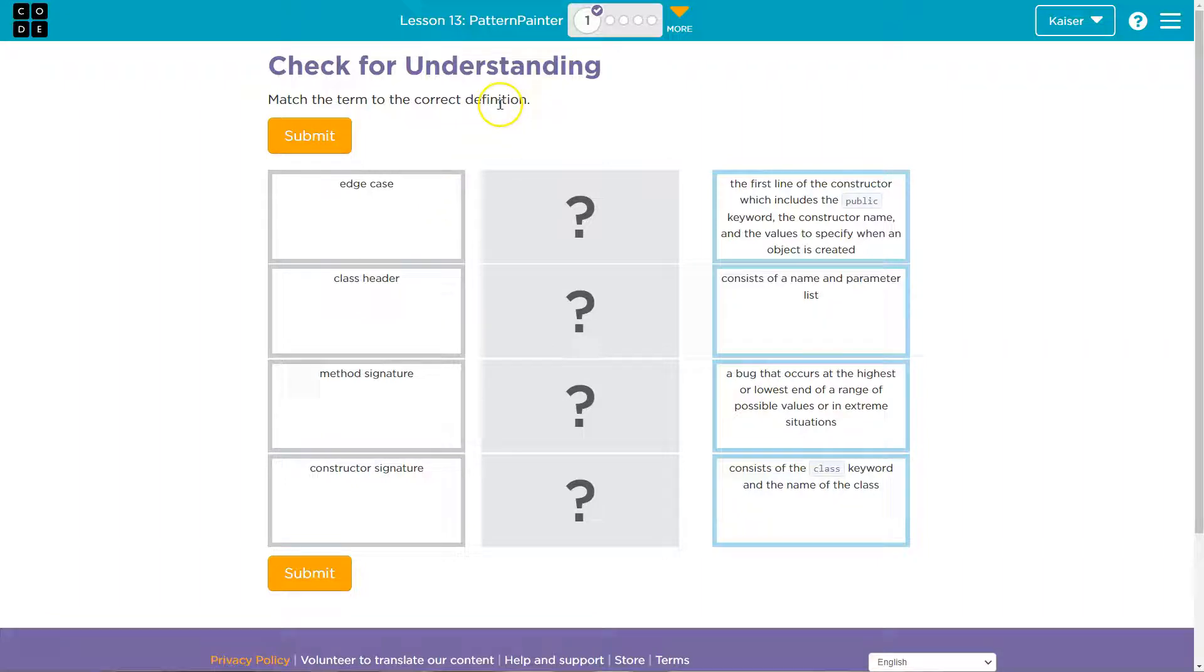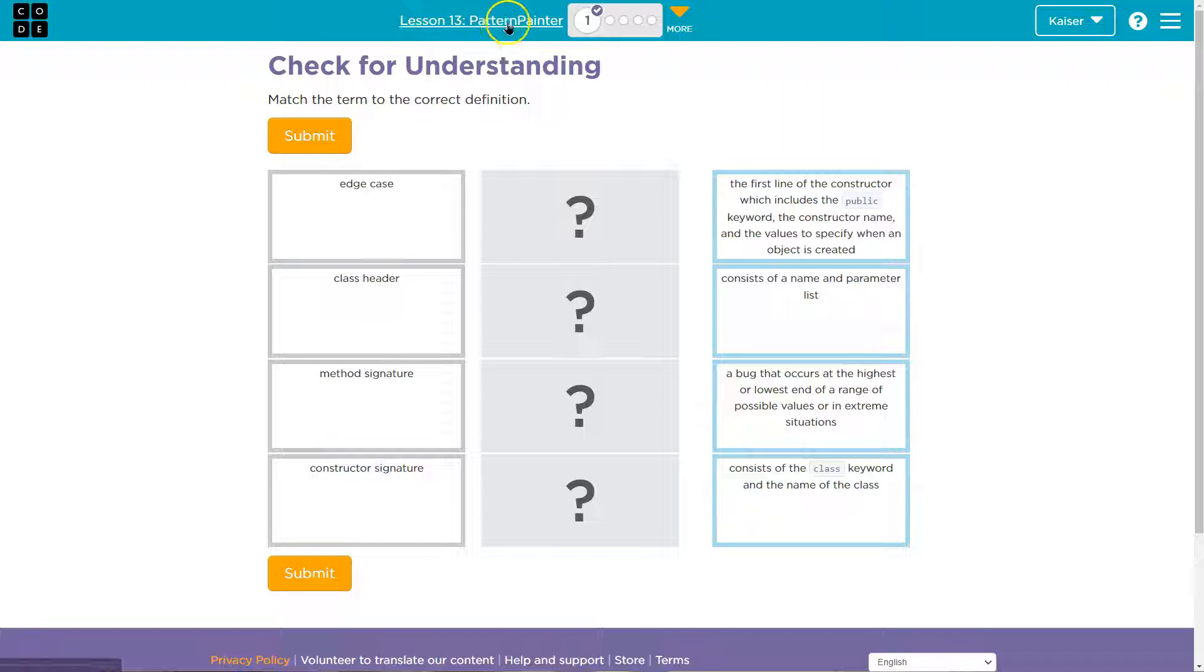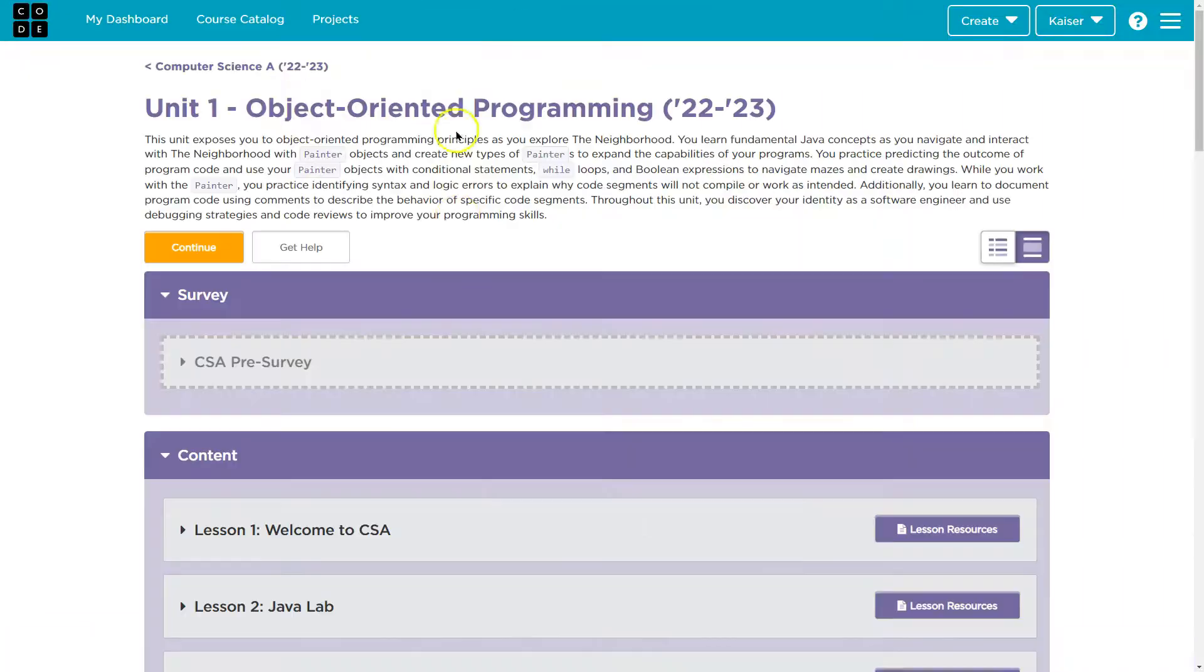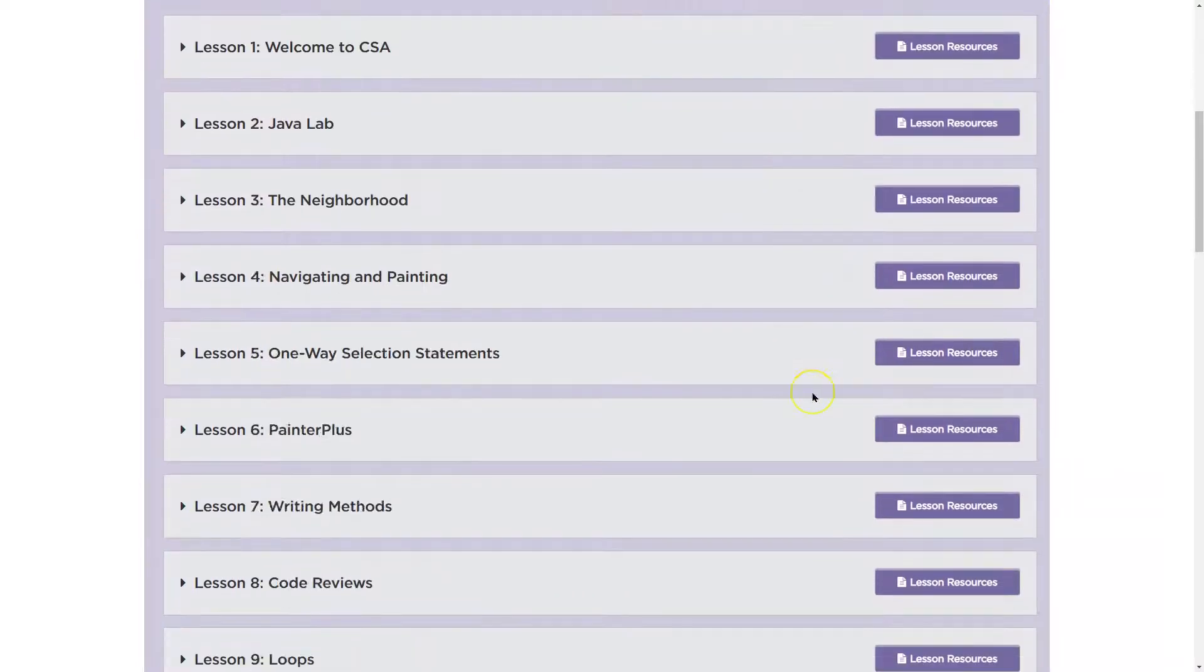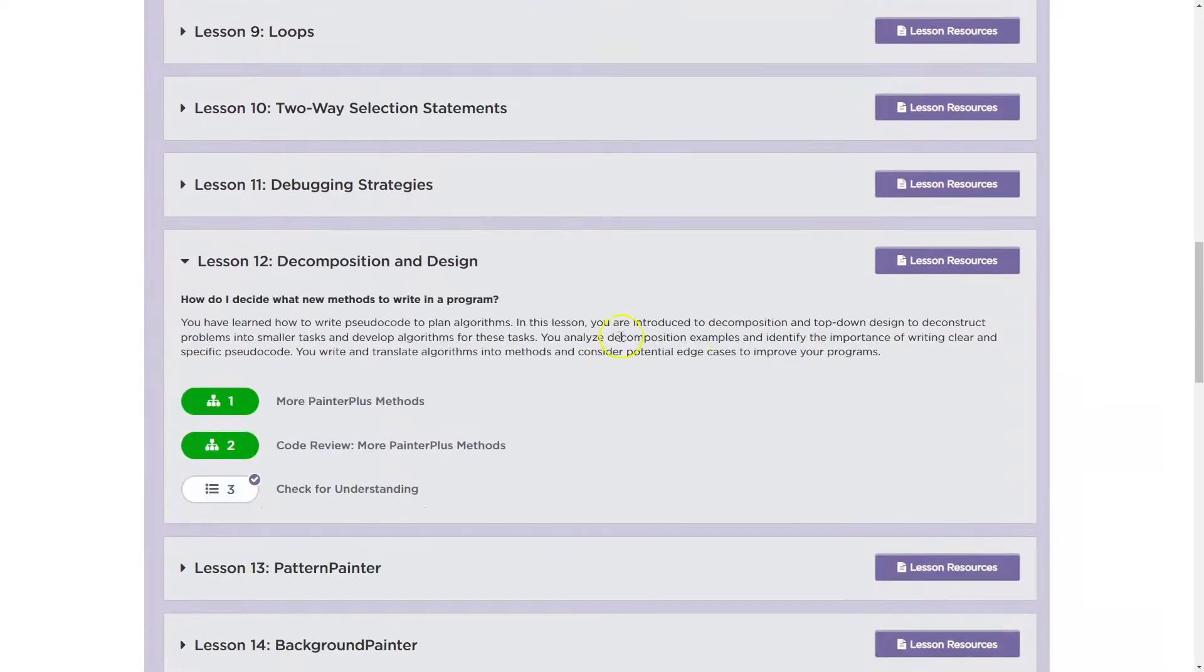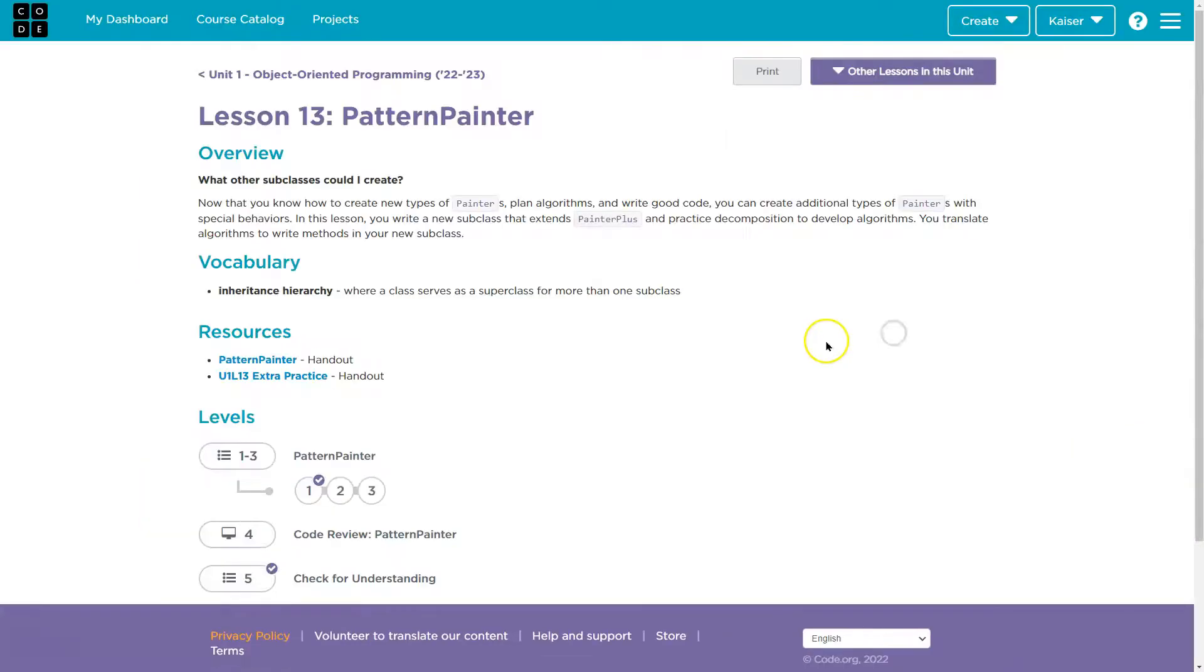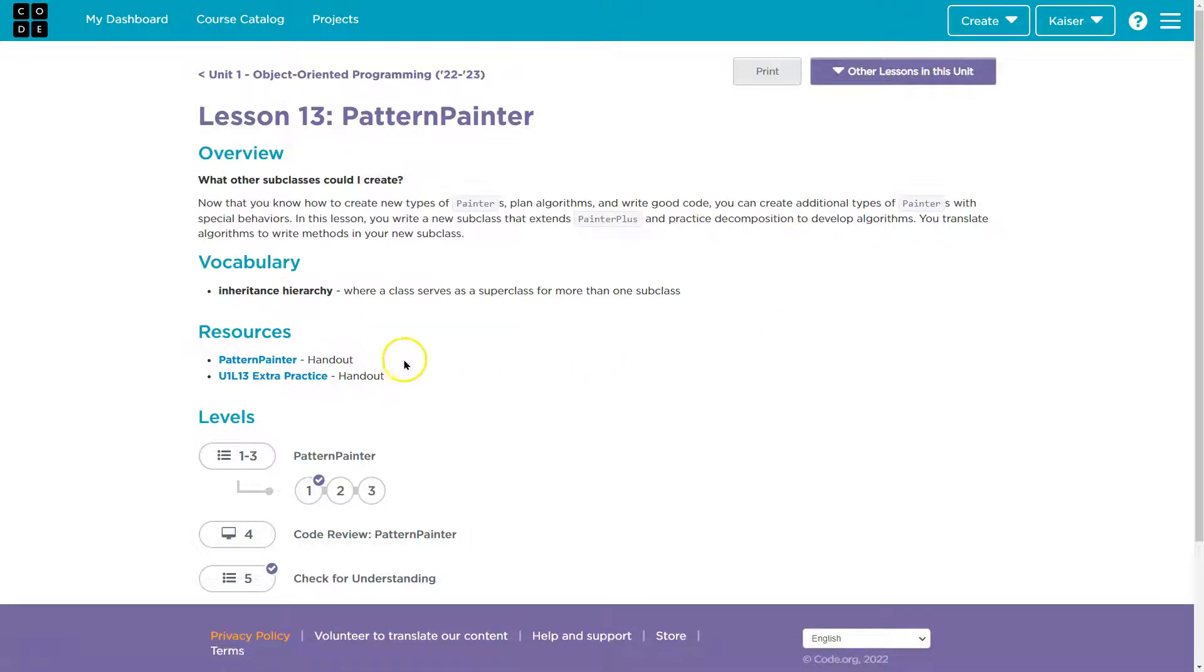The great thing about code.org is once you go through these, you have so many resources. So I'm going to click up here on Lesson 13, which is where I'm at. And look, Lesson Resources. So I'll start, since we were on 13, I'm going to check these out first. Let's see.